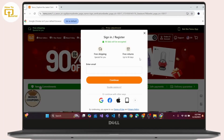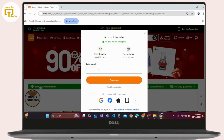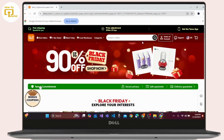Now you have to enter your email, or you can also continue with other options like Google, Facebook, Apple ID, or Mac. Enter the email and click continue, verify your email, enter the password, and you will successfully sign into your TEMU account.